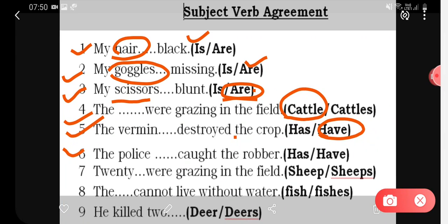For the question 'The police has or have caught the robber?' — in most cases, whenever we use the word 'police,' it is plural. So the answer is 'The police have caught the robber.'